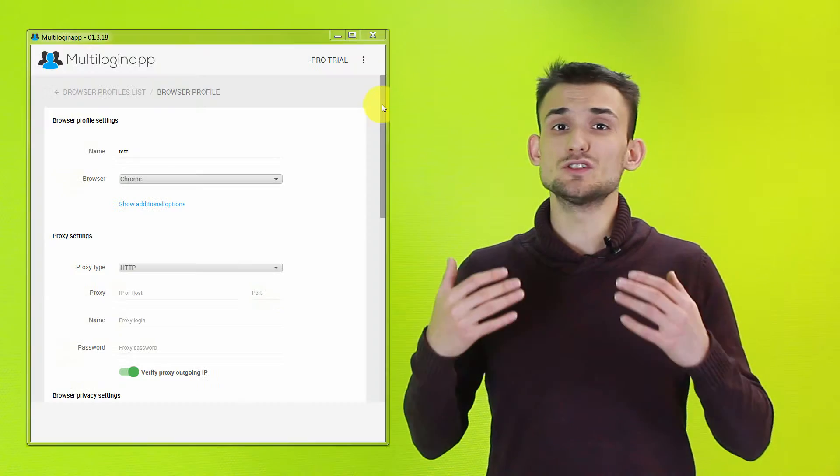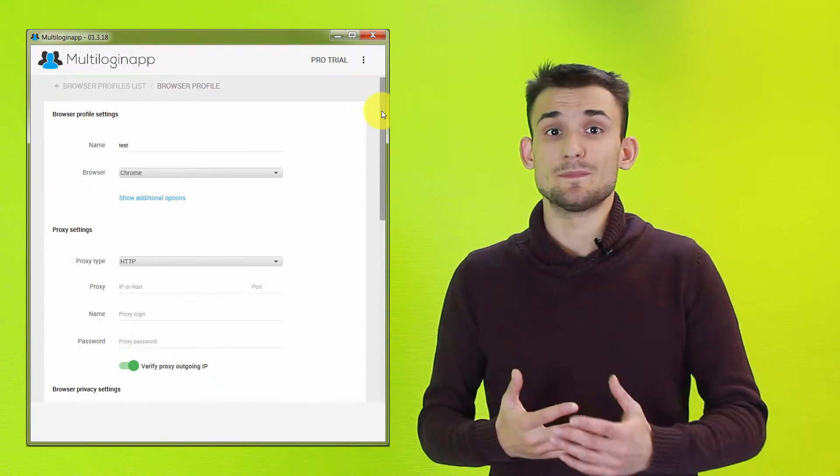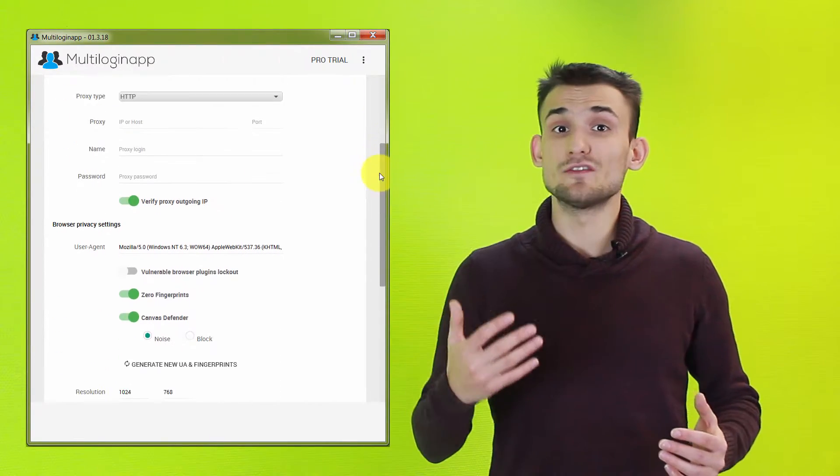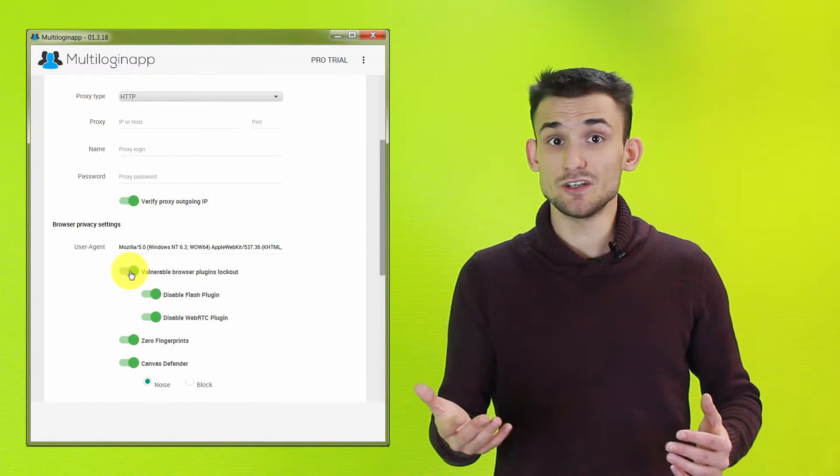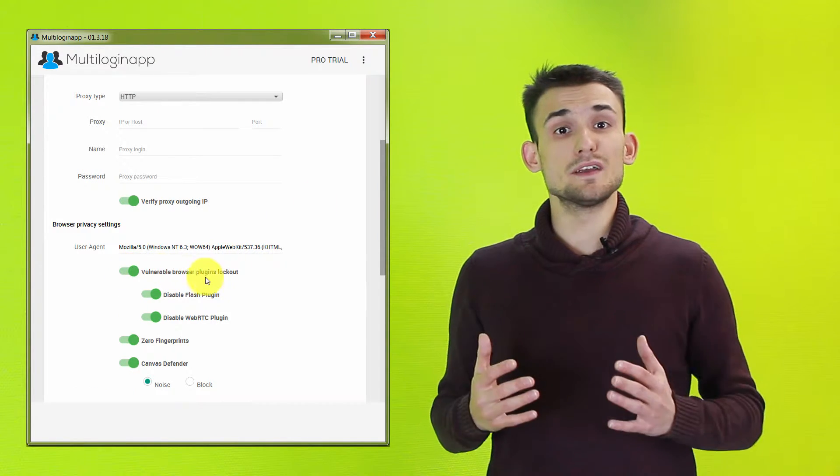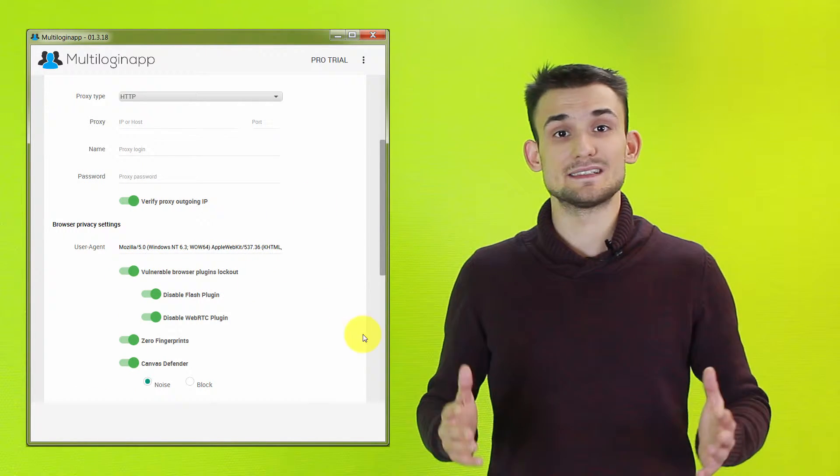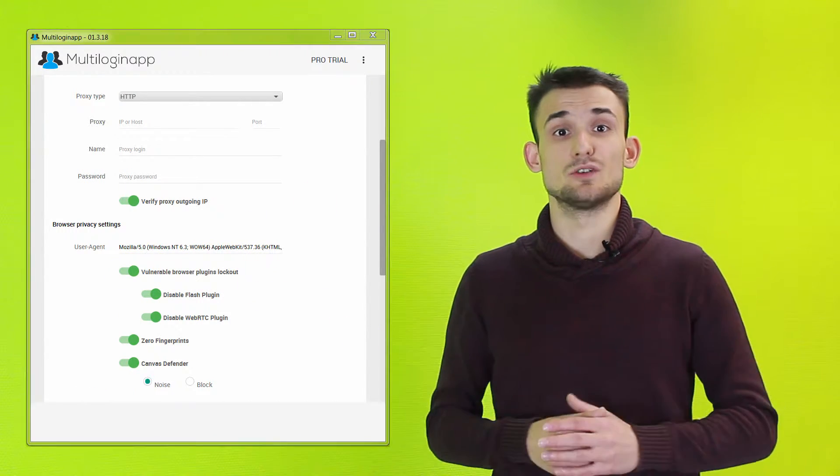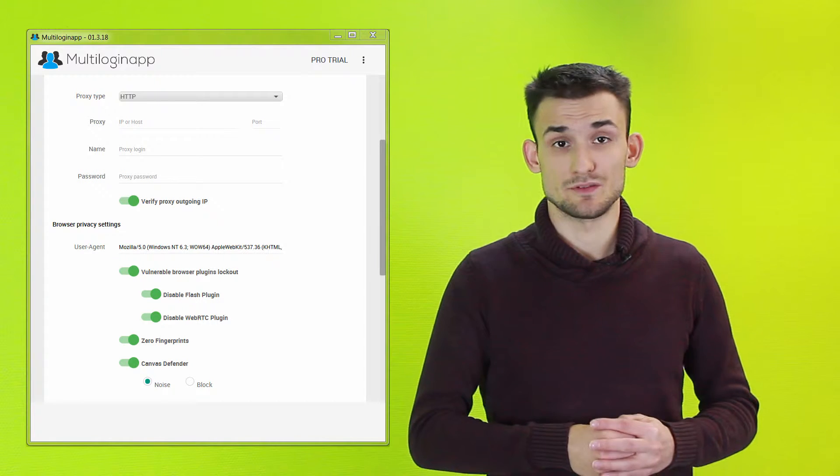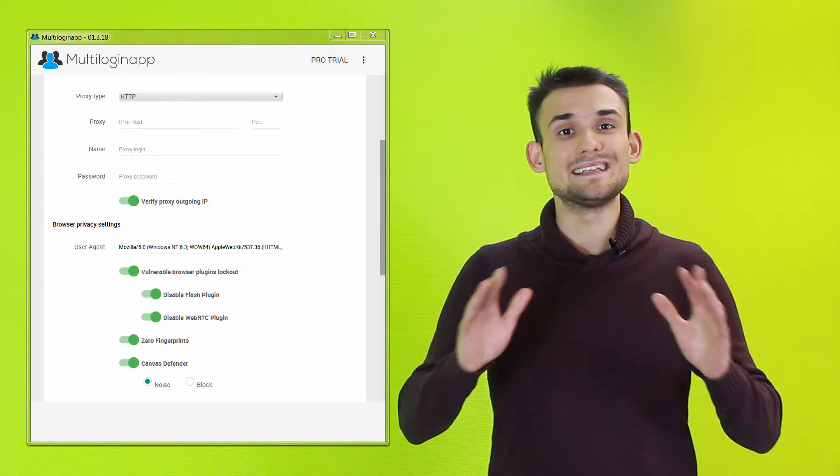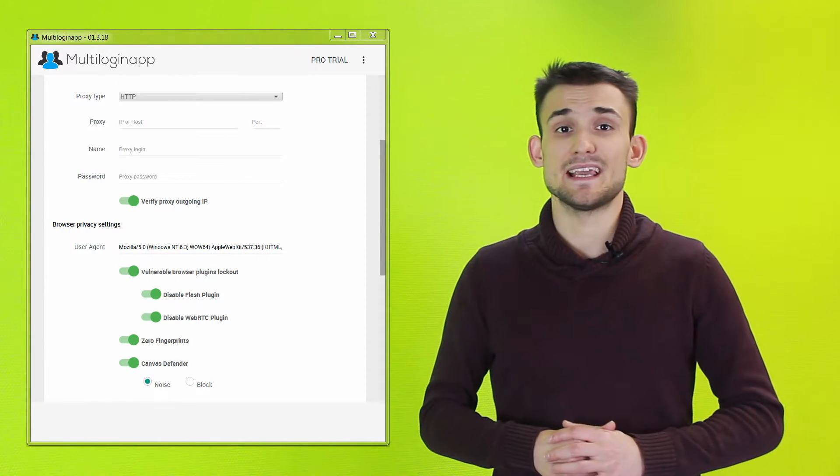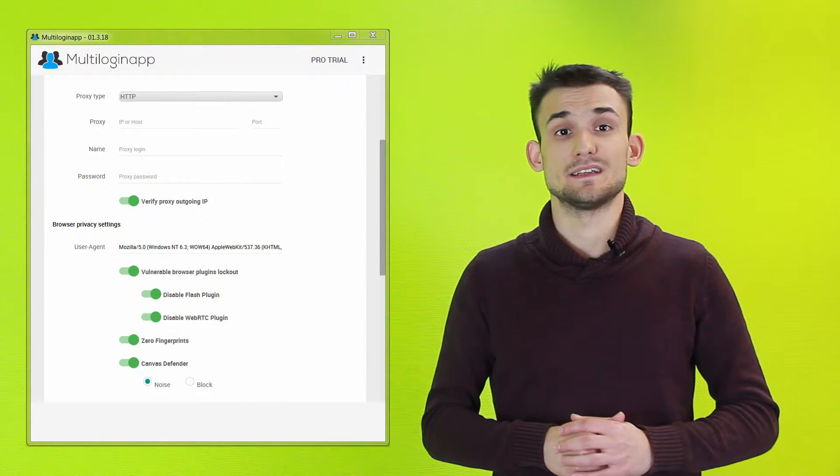This way the website can enumerate some of your plugins, log the full list of them, and then use it to better identify you. By going to Multilogin App and turning on Vulnerable Browser Plugin Lockout feature, all plugins will be automatically disabled when you launch a browser profile. This completely eliminates any fingerprinting done by plugins.